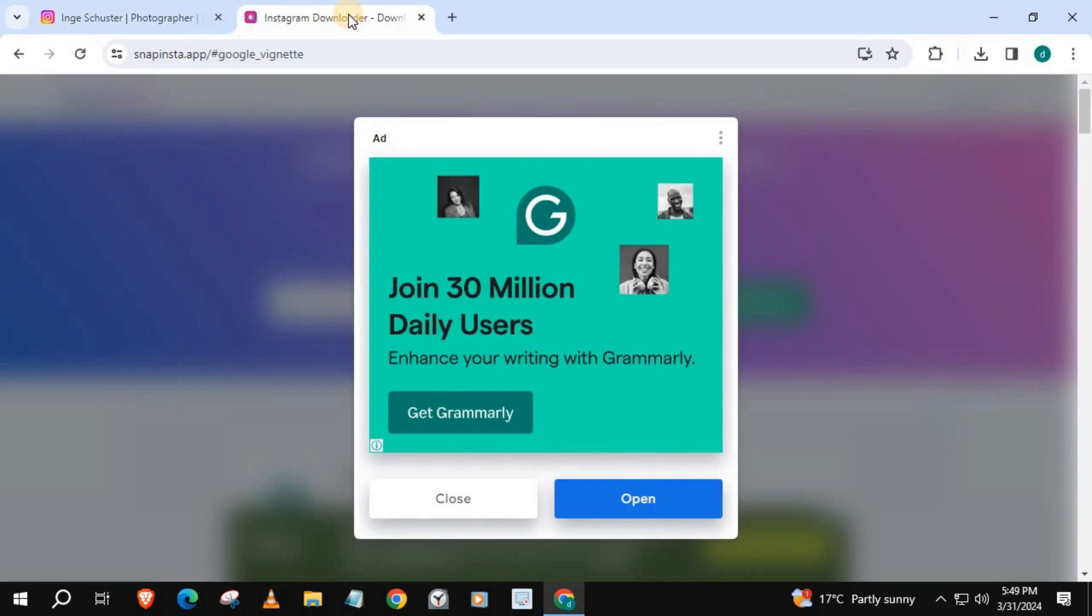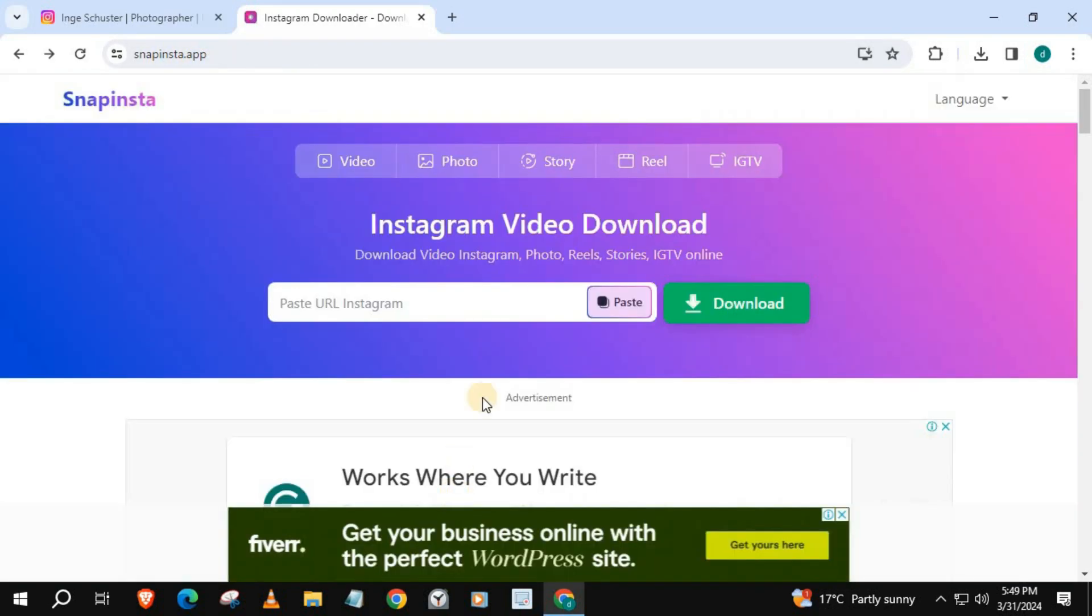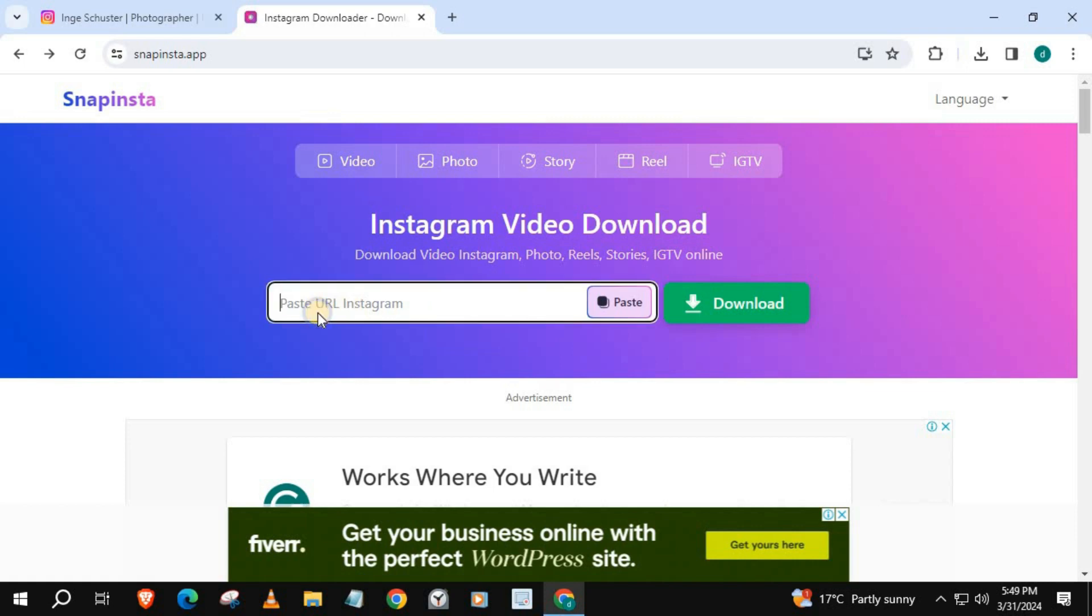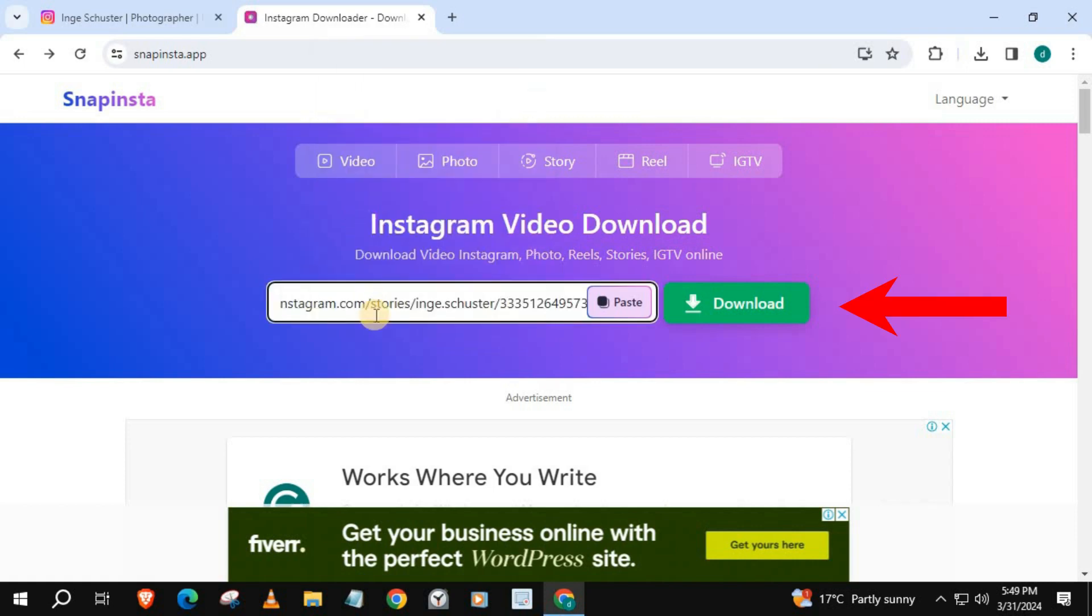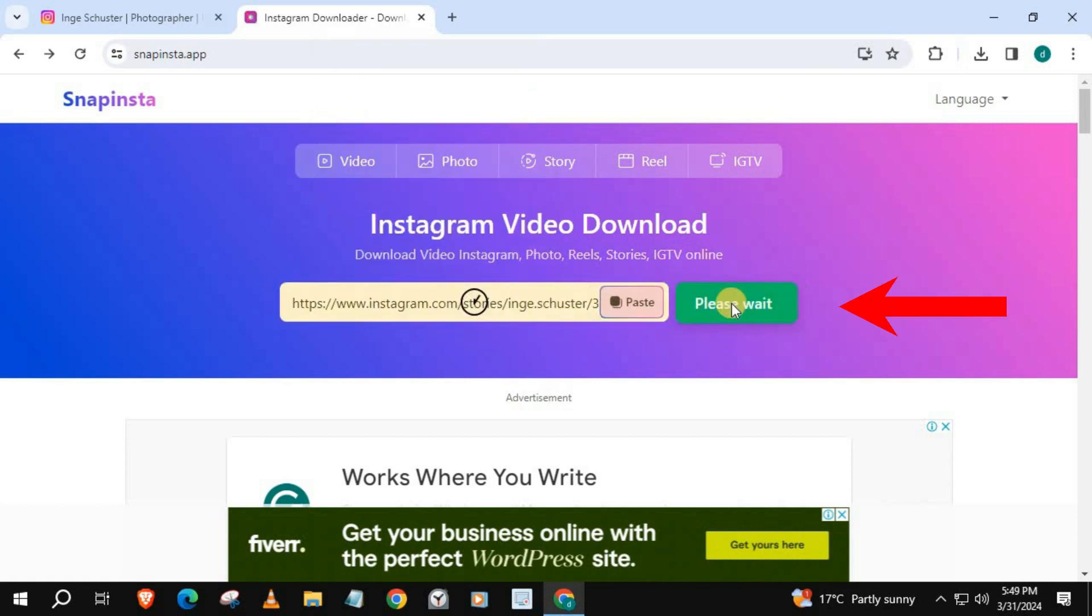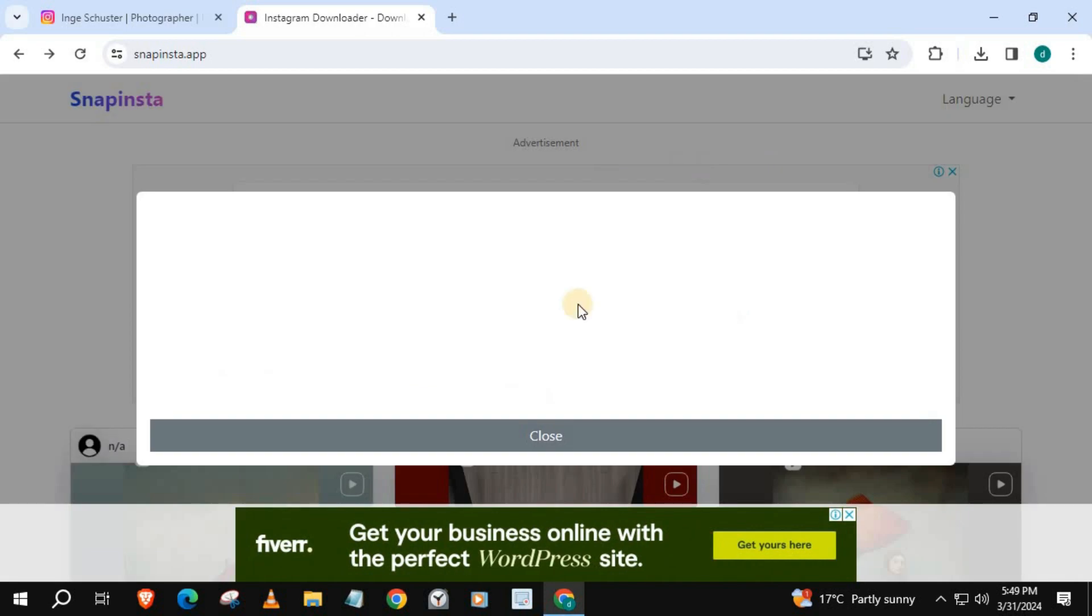Go to this website snapinsta.app. Close any ads that pop up. In this box here, paste the link you just got from Instagram. Press download. Close any ads.